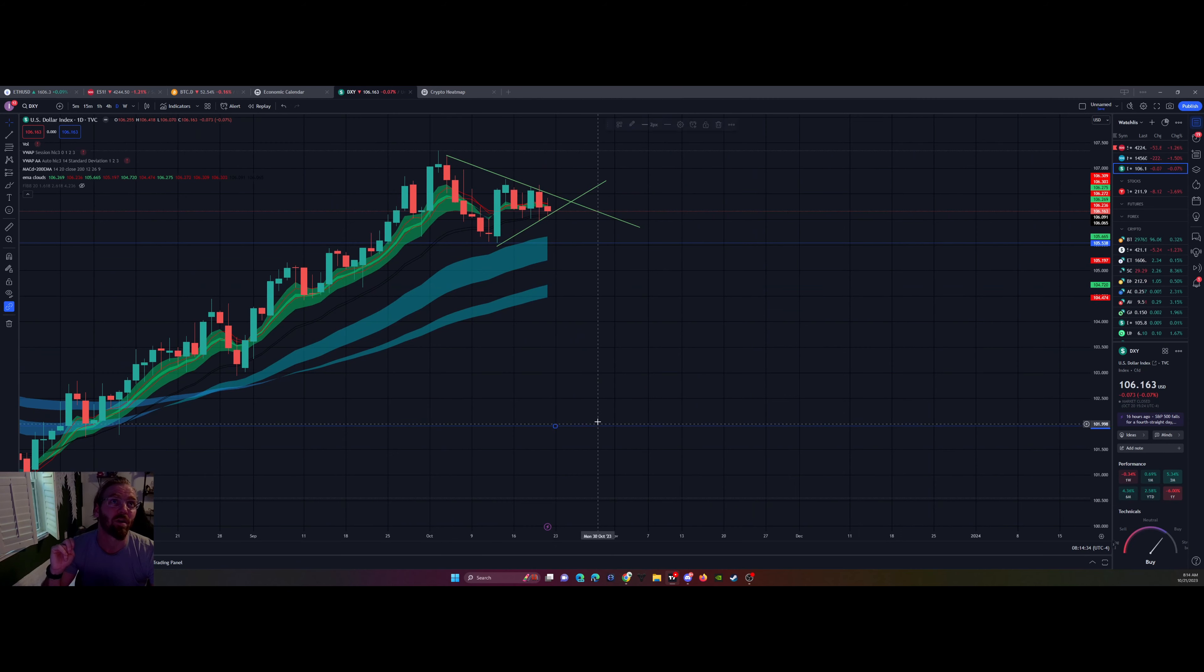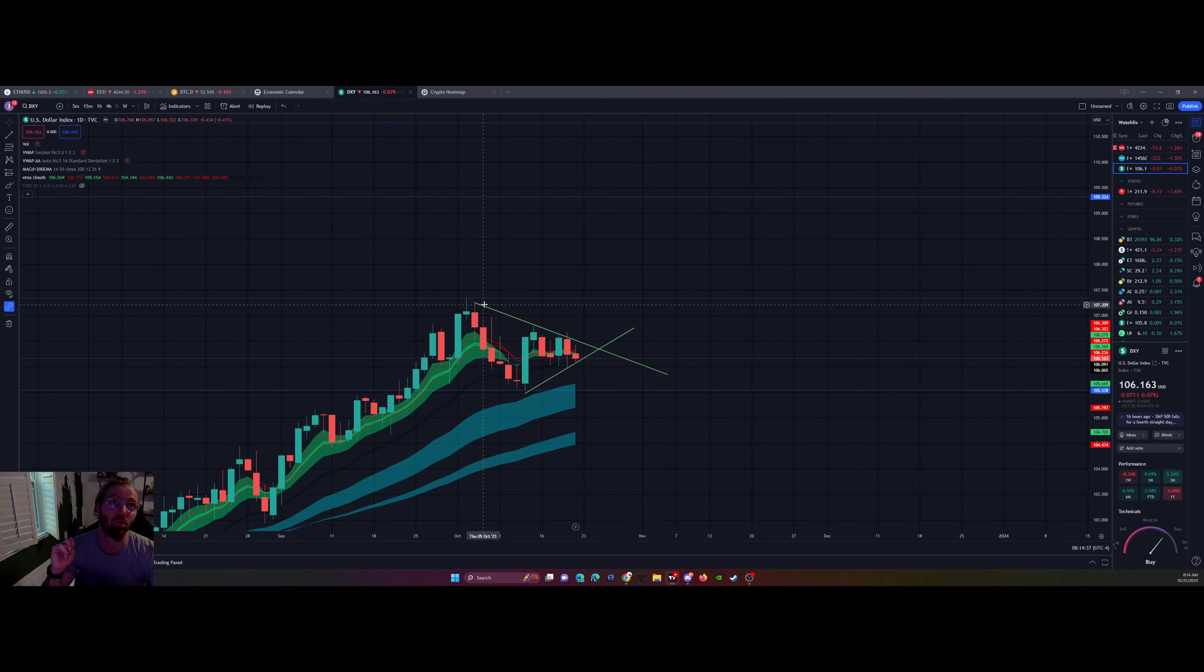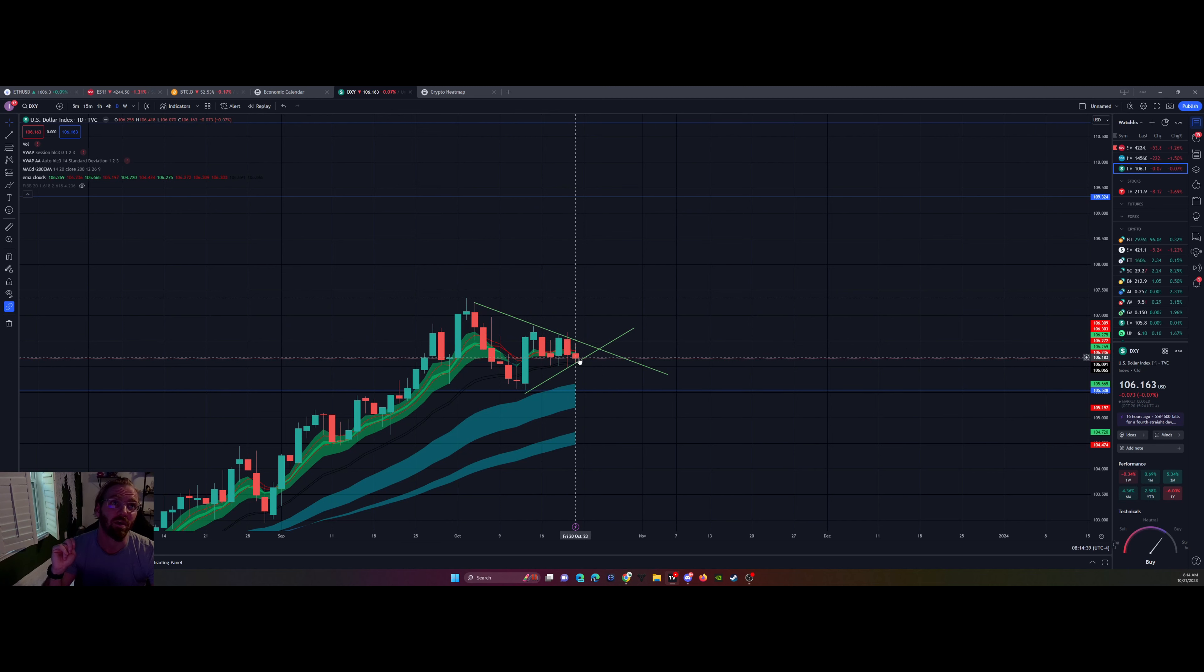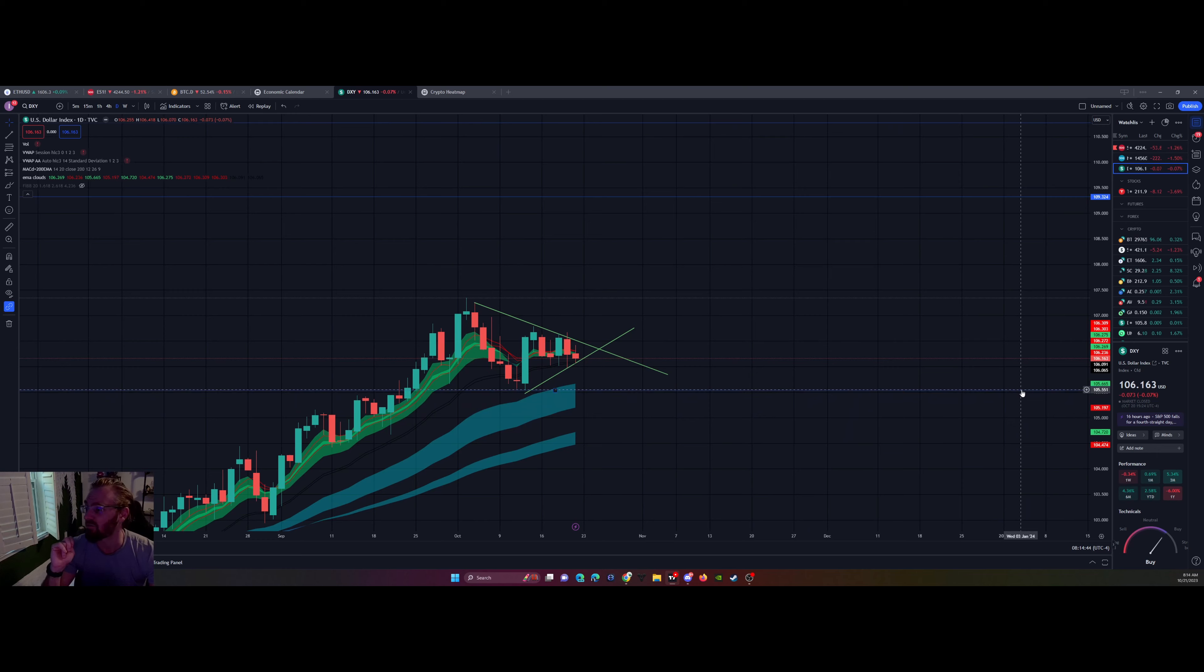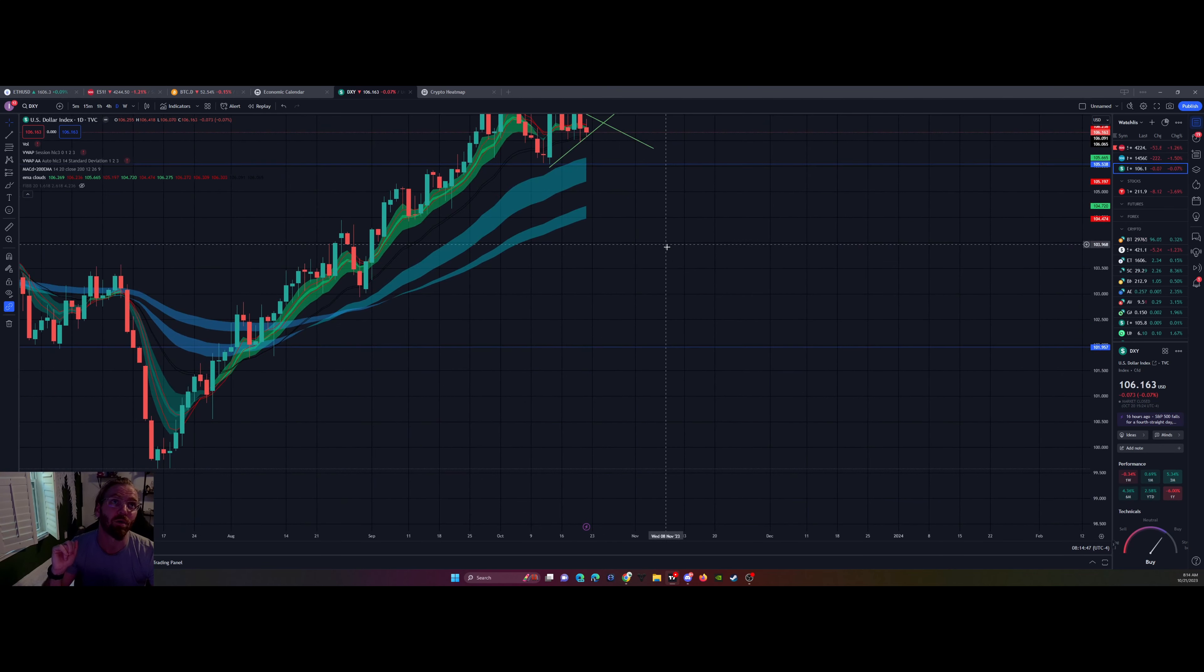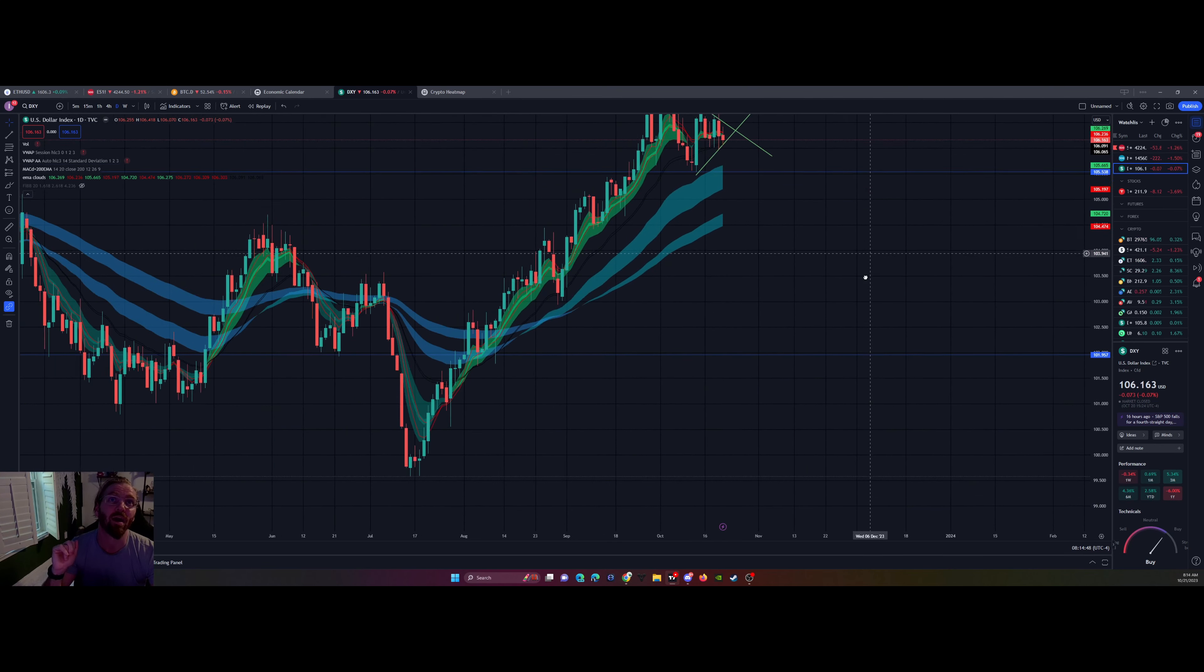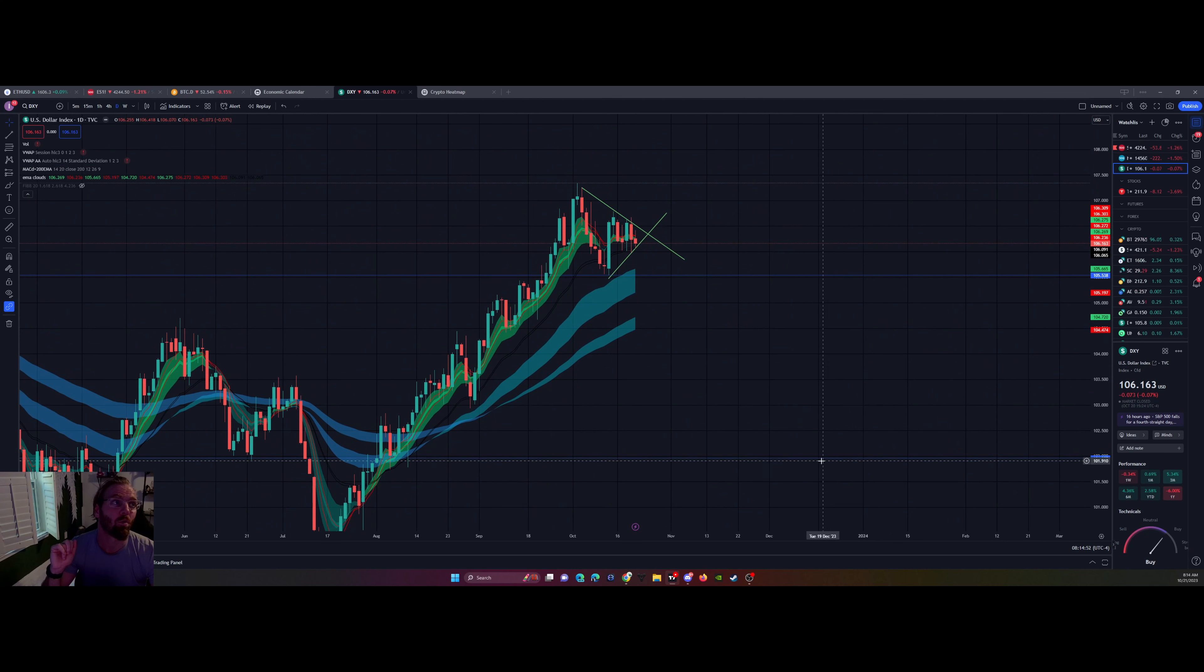DXY looks like it's breaking down. It failed to make a higher high, looks like twice now. It's now formed a pennant here. I want us to break down and try and test this $105.538. If this $105.538 breaks, boy, we got a big old gap fill down to about right here, $102, and then $101, obviously $99.